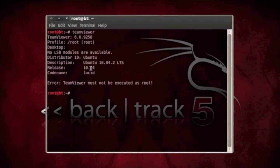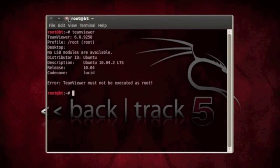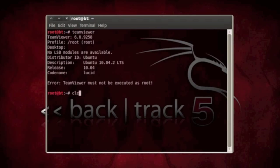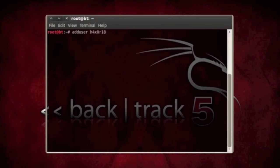So how do you fix this? You have to add a non-privileged user. You don't have to do it, but this is the method I use. What you want to do is add user and then the name of your user. I already did this: adduser and then Haxer18.